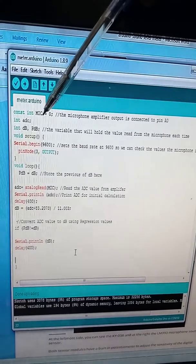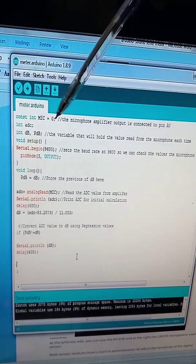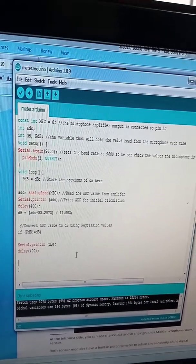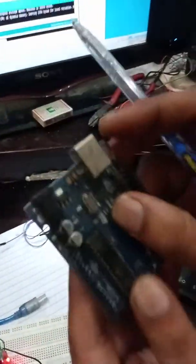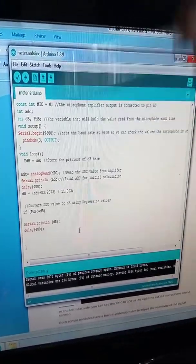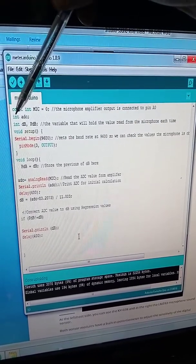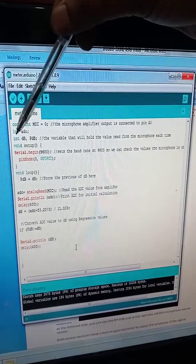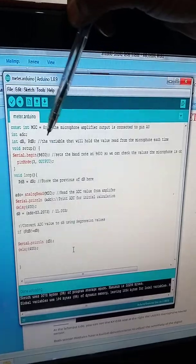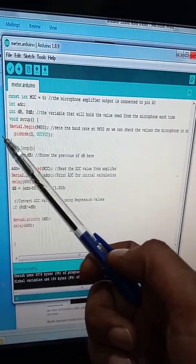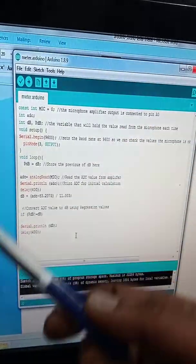The 'mic' variable equals zero, meaning I'm using analog pin A0 on the microcontroller — that's where the microphone's amplified output is connected. We're also declaring an integer 'ADC' and a byte-type variable 'PDB'. The PDB variable holds values read from the microphone at runtime; every time through the loop you get a new reading from the microphone.